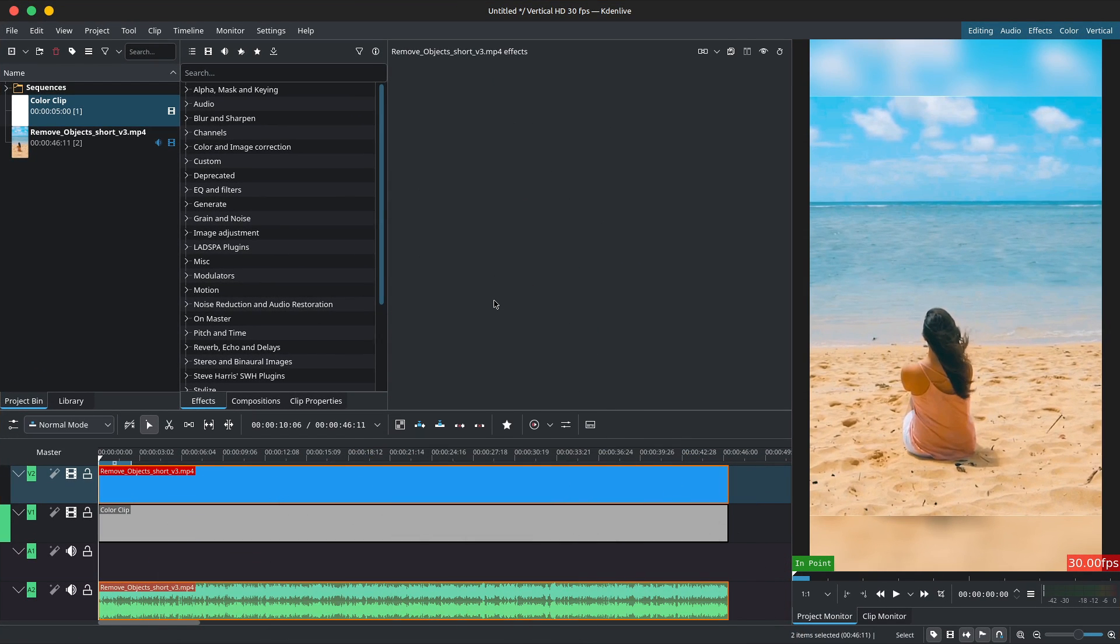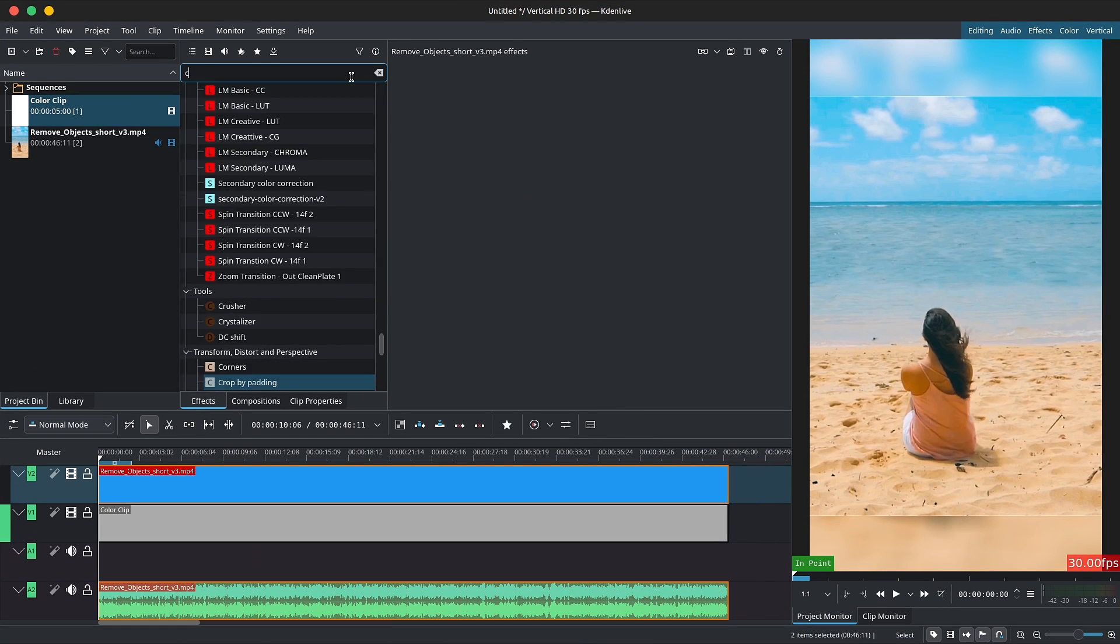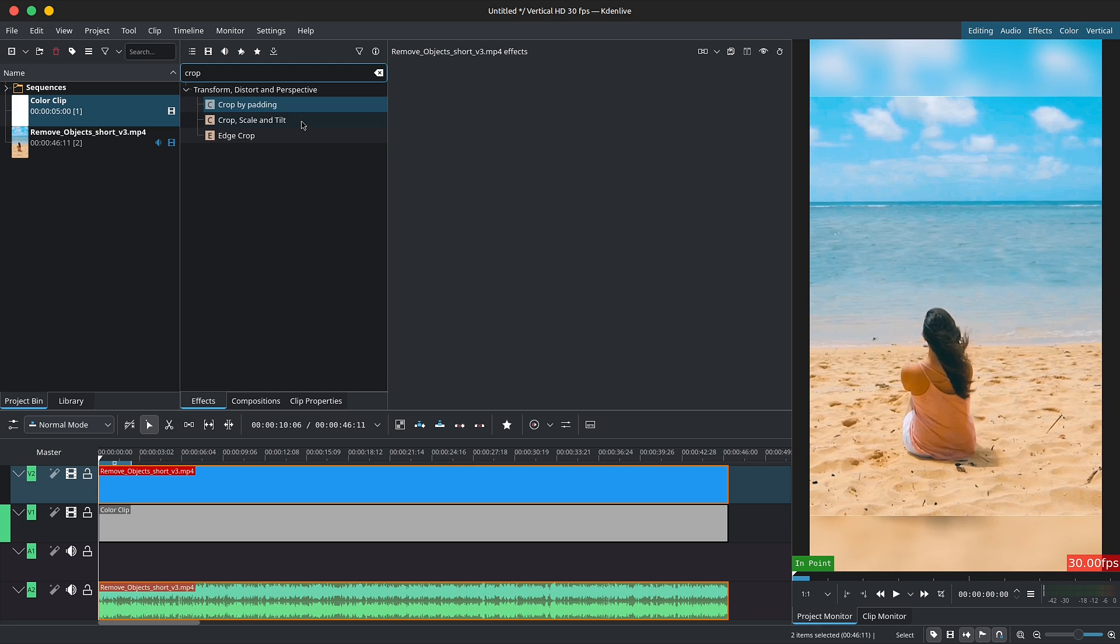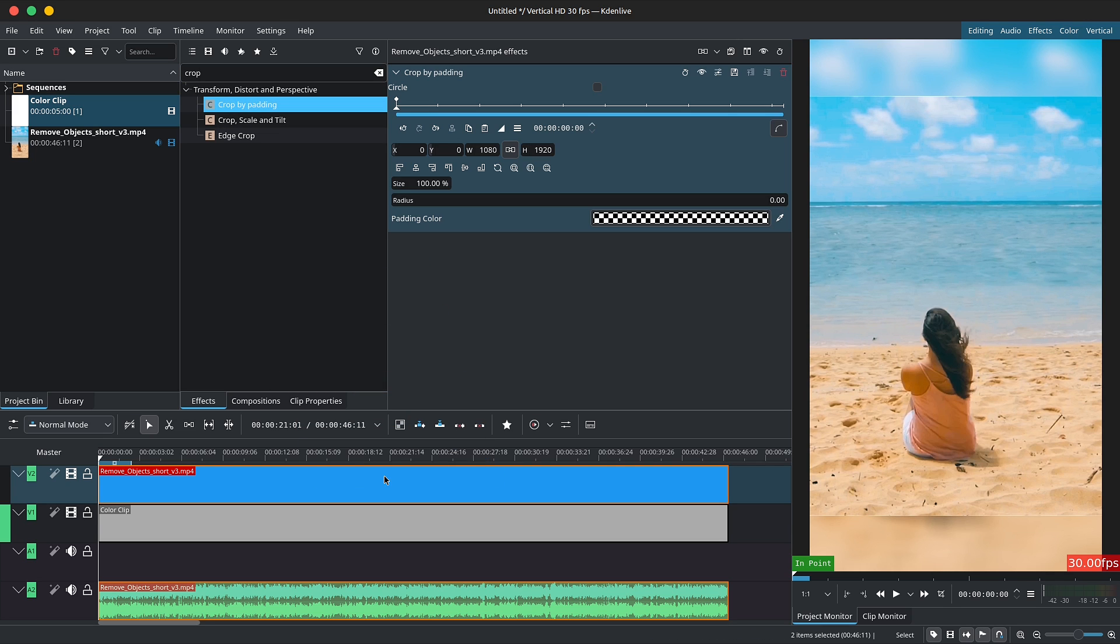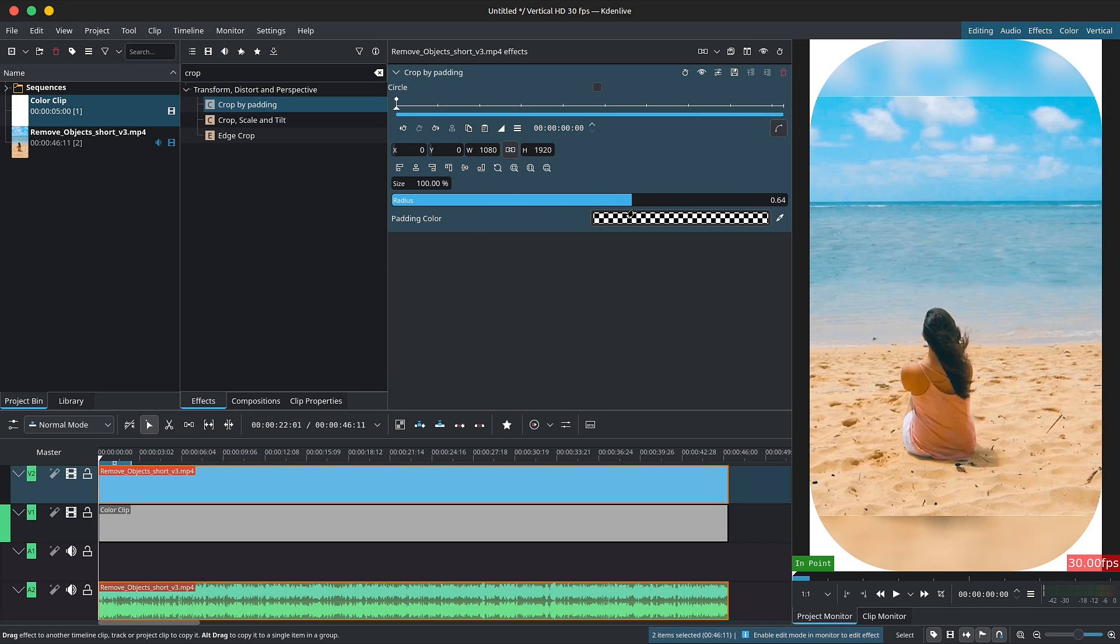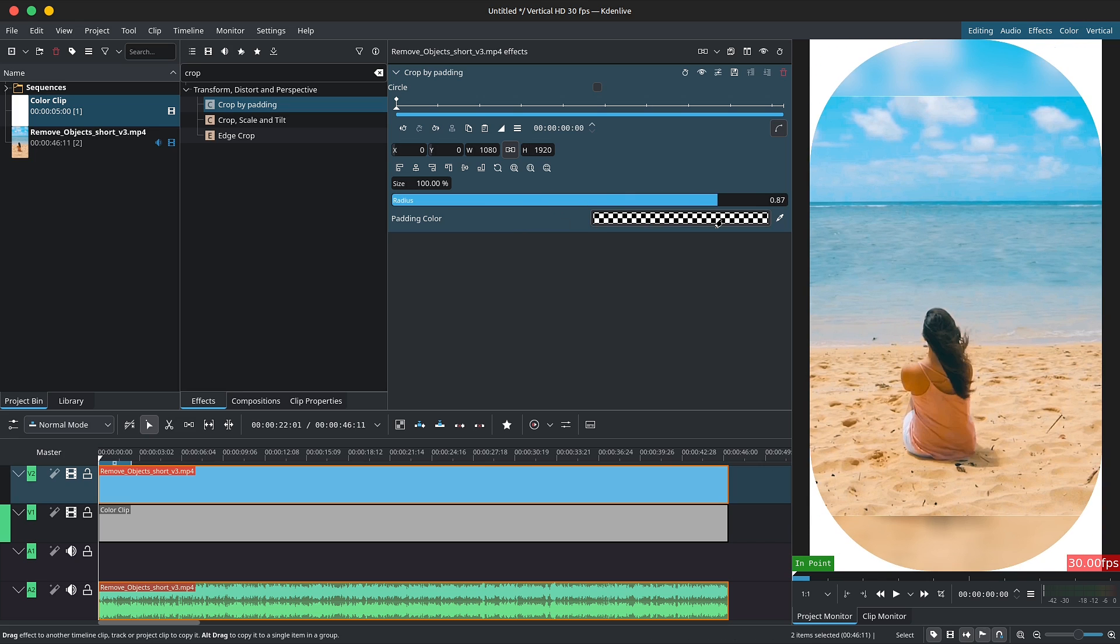With my video clip on the timeline, I'll go to effects and search for crop by padding. Drag it onto the clip and increase the radius to round out the corners. The higher the value, the rounder the corners.